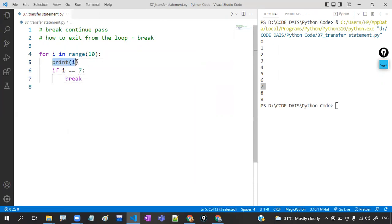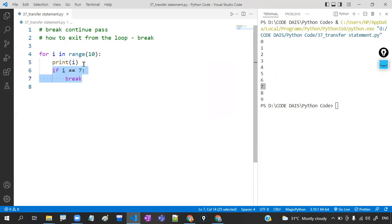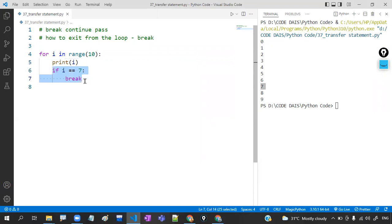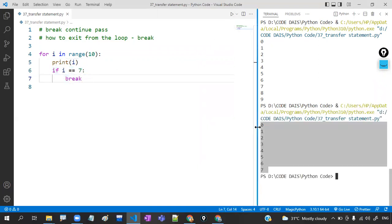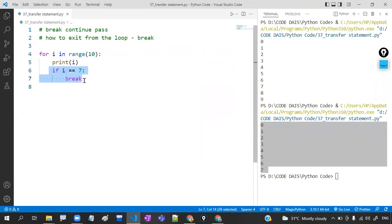The first time i is 0, it will print and check — it won't execute the break. Then i is 1, print; won't execute. Then 2, 3, 4, 5, 6 — same. Whenever the i value is 7, it will print 7 and break it. So what output can we expect? 0, 1, 2, 3, 4, 5, 6, 7 — then it breaks and stops the flow of execution.